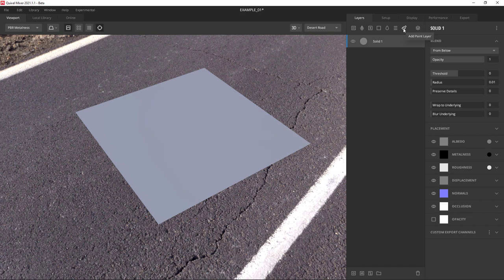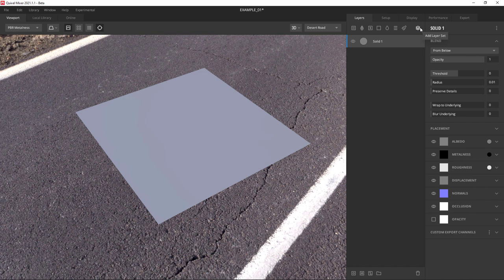The last button in the layers tab is add layer set. This only applies if you have an object with multiple materials or multiple UDIMs. We're only working on a single material, so we won't use this button at all. As a matter of fact, if you selected it, it would put all your layers into one set. Now that we have our start, we need to build up our road surface.